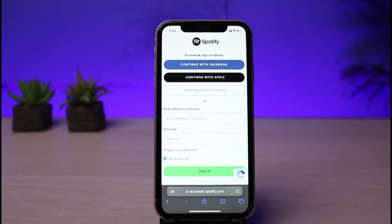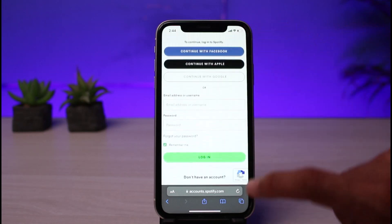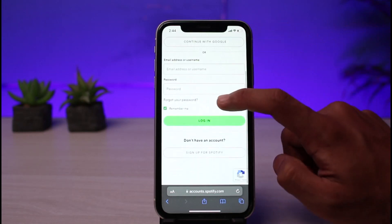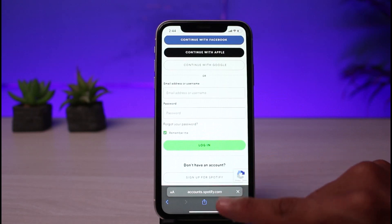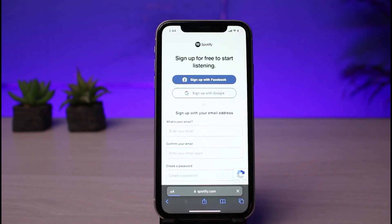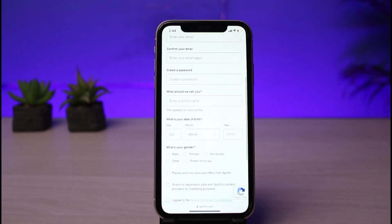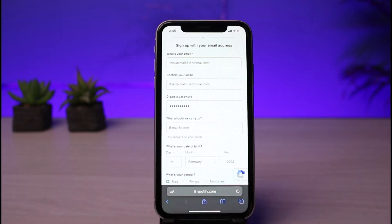Once you tap on Get Started, you need a Spotify account to subscribe to Premium. If you already have a Spotify account, go ahead and enter your credentials. You can also log in with your Facebook, Apple, or Google ID. To create a new Spotify account, from the bottom of the screen go to 'Don't have an account' and select 'Sign up for Spotify.' You can also connect using Google or Facebook.